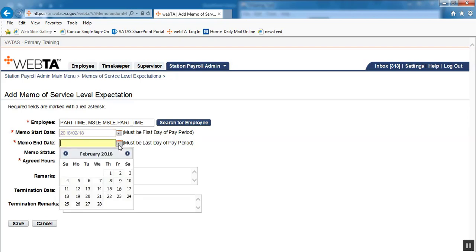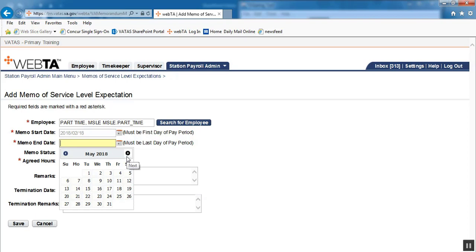Our memo end date, therefore, is May 26th, which is the end of pay period 10. And that's seven pay periods.